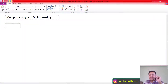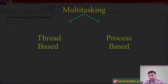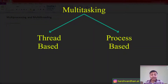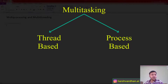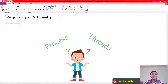Multitasking is divided into two types: one is process-based and another one is thread-based. We'll talk about what process-based and thread-based mean, but first we need to understand what a process and a thread are.